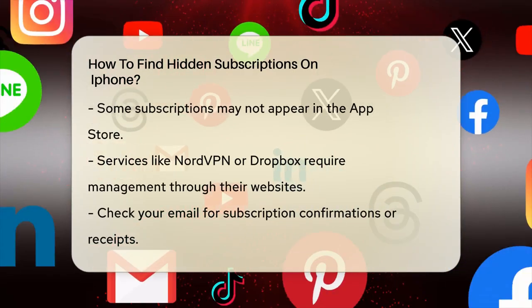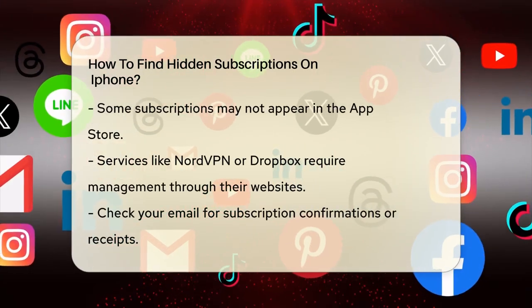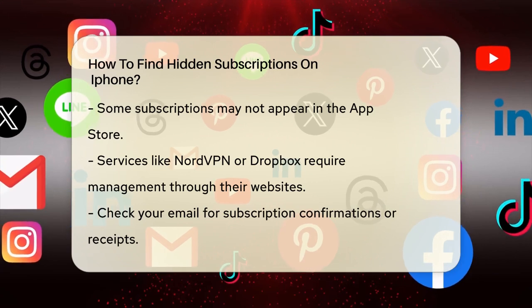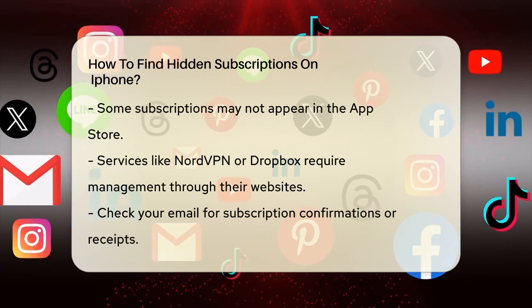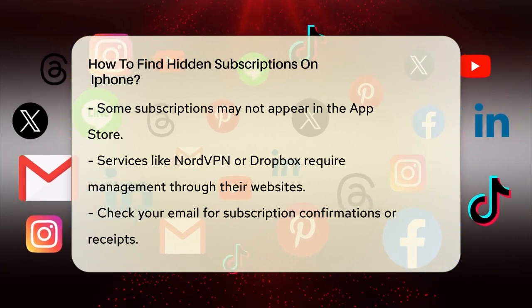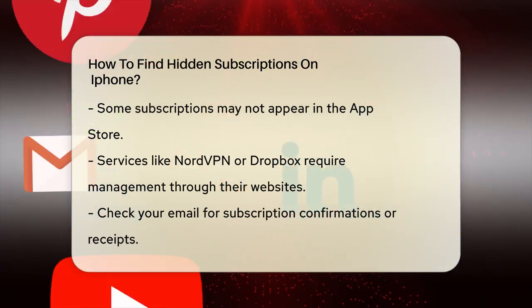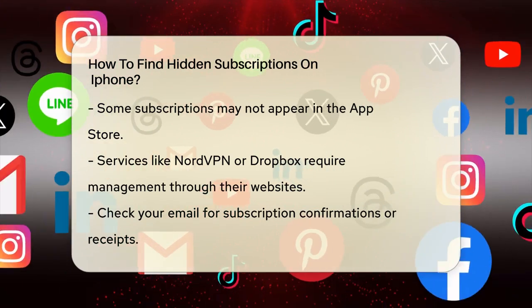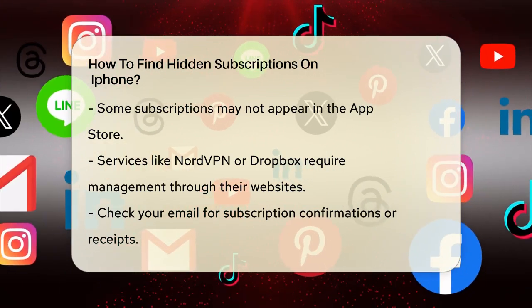You can tap on any subscription to see its details, like the expiration date, next billing date, and options to modify or cancel it.